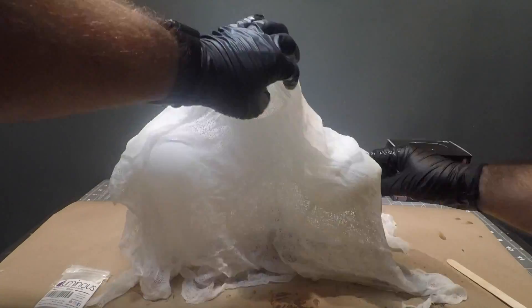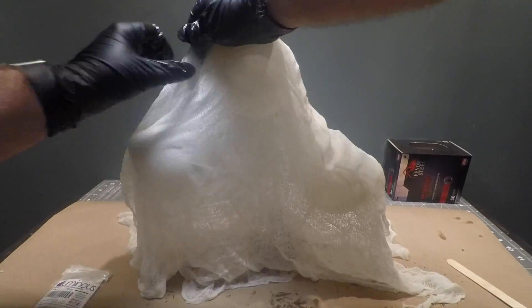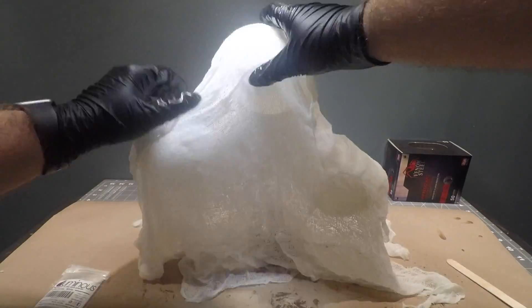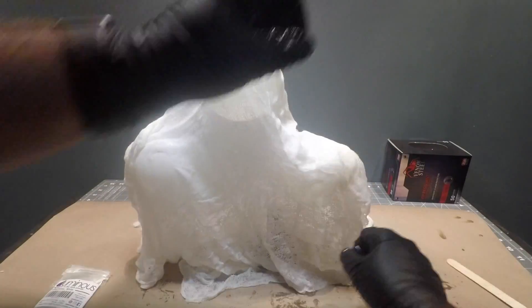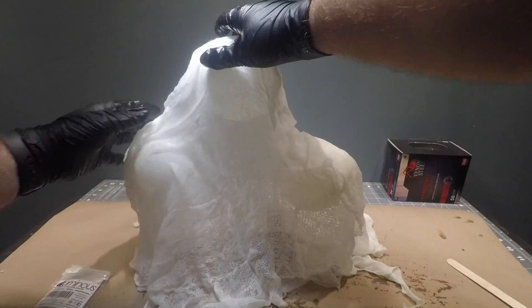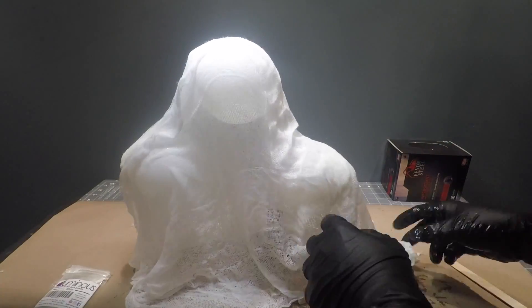Once the cheesecloth has soaked up enough resin, we want to drape it over our balloon form we created earlier. If you're using two pieces of cheesecloth to cover the entire form like I am, you want to make sure that the two pieces overlap slightly so the resin will combine them at the seam.